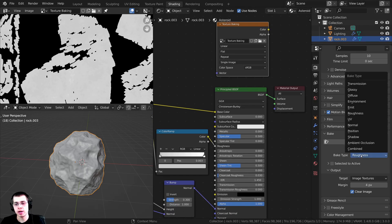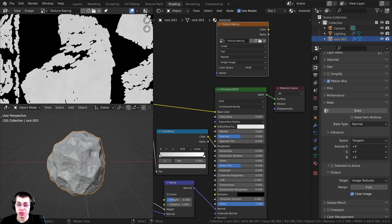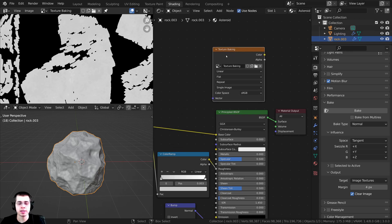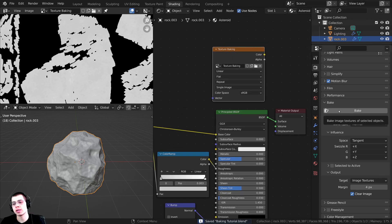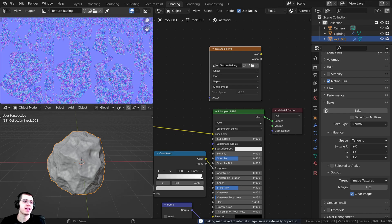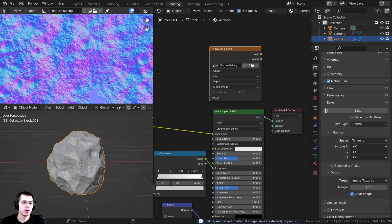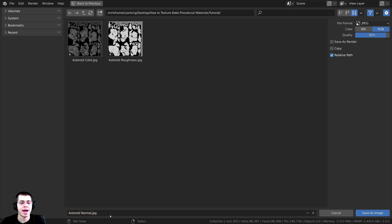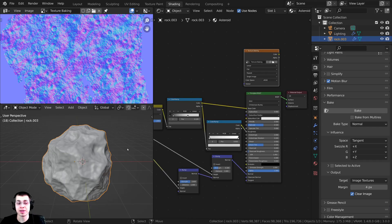Let's do that one more time for the normal map. I'll change the Bake Type to Normal, make sure the object and the texture baking image are both selected, press Ctrl+S, then click Bake. It finished quickly. I'll click Image, Save As, name it 'asteroid normal', save as JPEG, and click Save As Image.